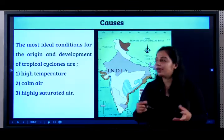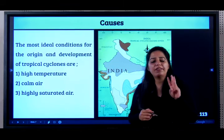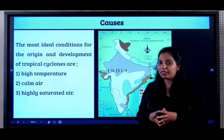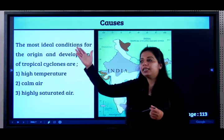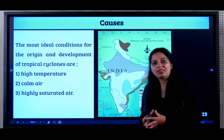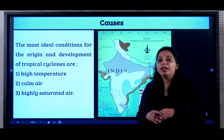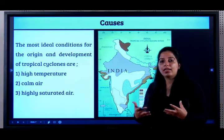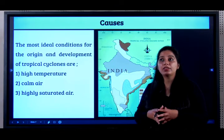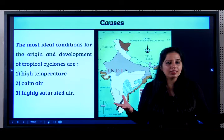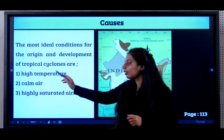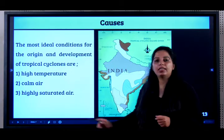In India, tropical cyclones are very common. Three conditions are very important for a cyclone to take place — from an examination point of view, these are very important. There should be very high temperature, the air must be calm, and there must be highly saturated air. In summer, the temperature is very high, you see the sky is clear and the air is calm. Highly saturated air means the air is already filled with water molecules and cannot carry out further evaporation.